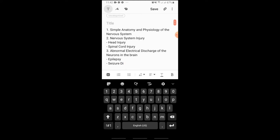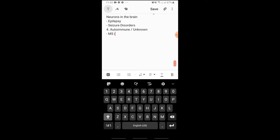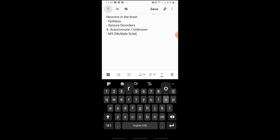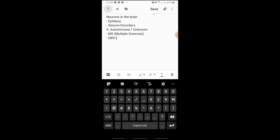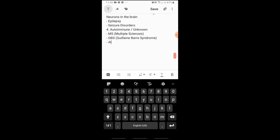Seizure Disorders. Number four is Autoimmune. Under here is MS or Multiple Sclerosis. We also have GBS which is Guillain-Barré Syndrome. And we also have Alzheimer's Disease.